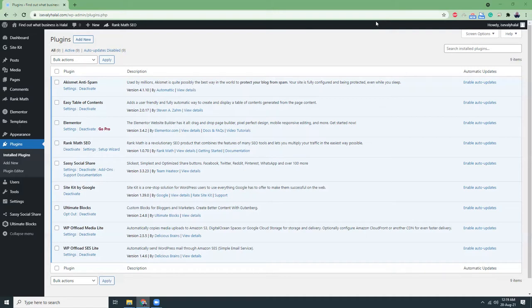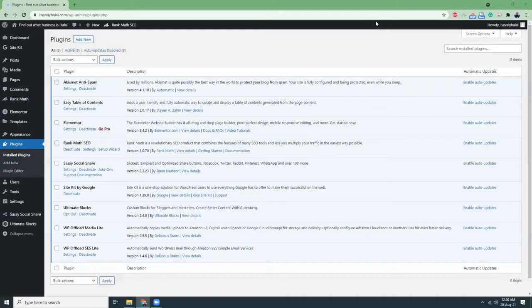The next plugin is Easy Table of Contents. This plugin creates very nice table of contents for you. Let me give you an example.